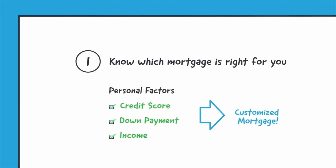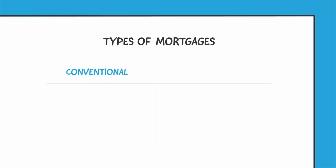Here are some of the most common types. A conventional first mortgage requires good credit with a certain percent down, then sets you up with a consistent monthly payment over the term of the loan.